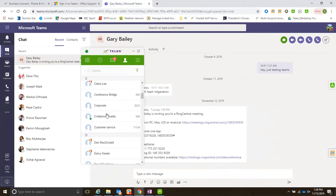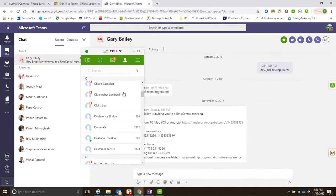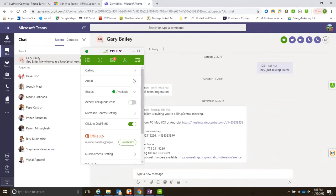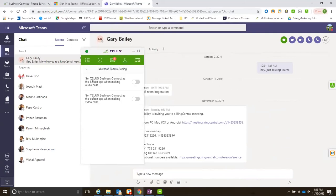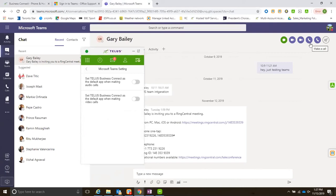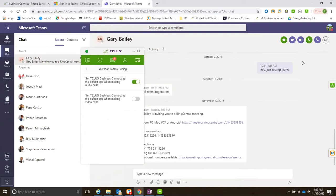What this is is: do you want to set Microsoft Teams as your default application when you're making audio calls? If I toggle this, watch what happens to this particular button over here. If I toggle this on, it becomes green.